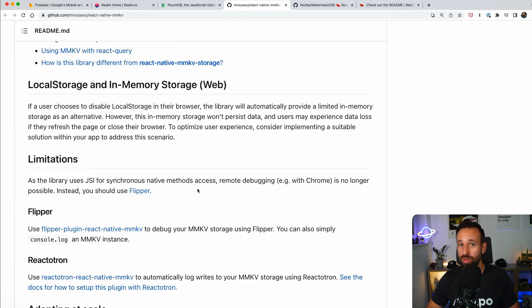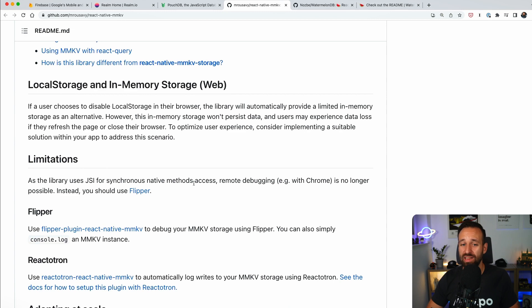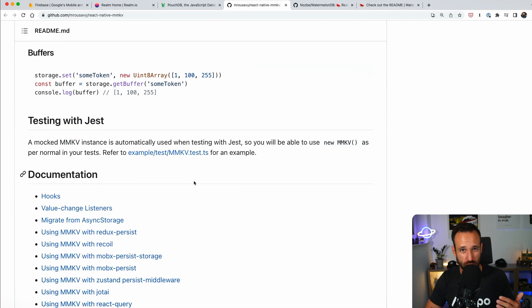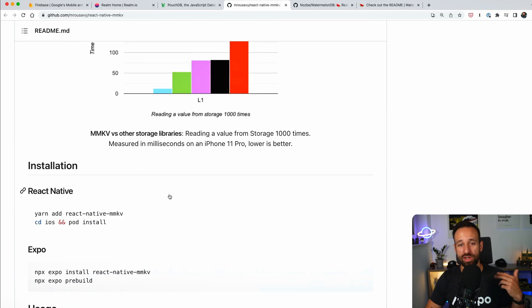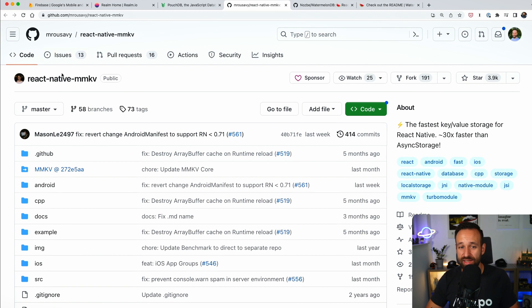And again, you will benefit a lot from the speed. So if speed is critical for storing and retrieving data in your application, check out React Native MMKV.